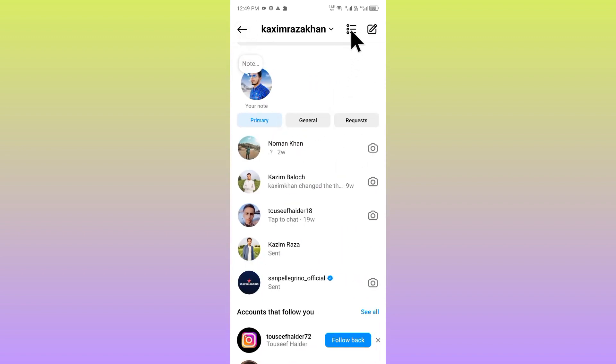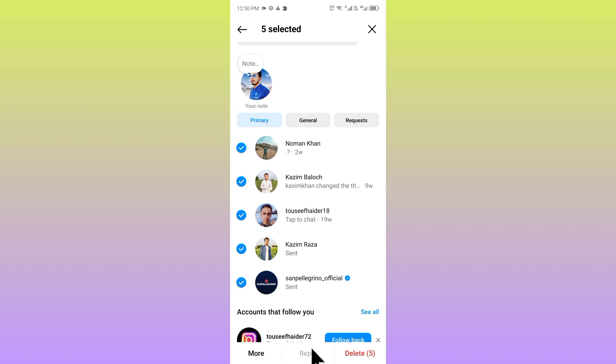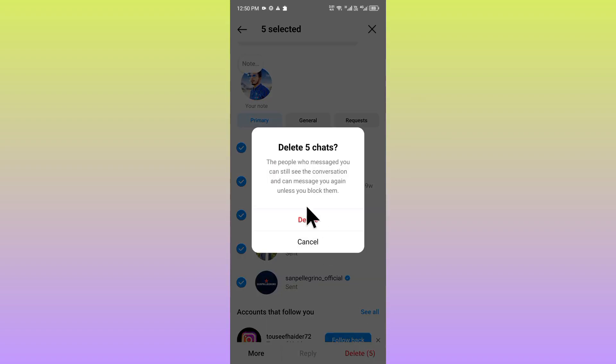From here you can see there is the option. When you click on this, you can select all the chats and all the messages, and you can delete all the messages. Click on delete and you will be able to delete all the messages at once.